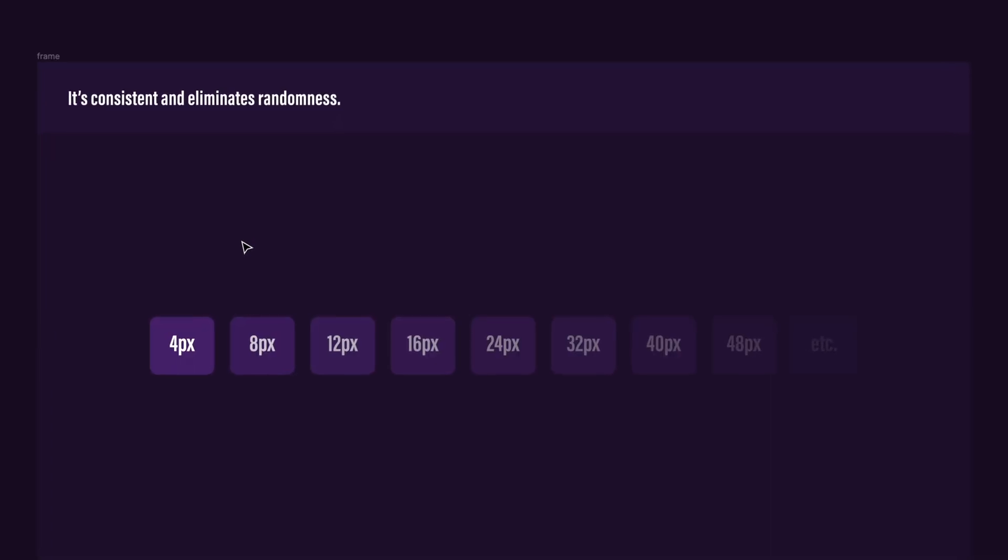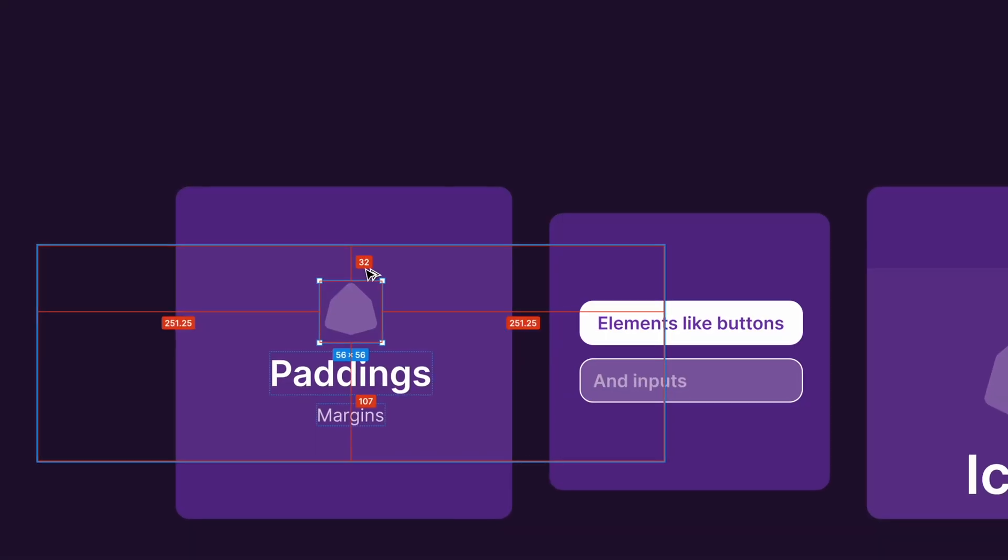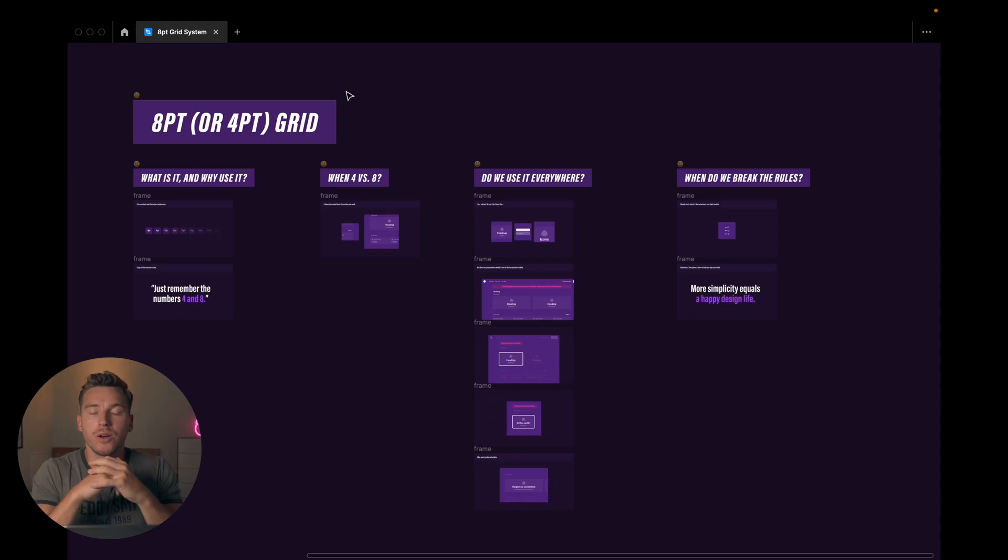In this video, we'll talk about the 8-point grid system and how it helps you as a designer to stay consistent and structured with your designs with almost no effort. Now, as always, let's jump straight in.